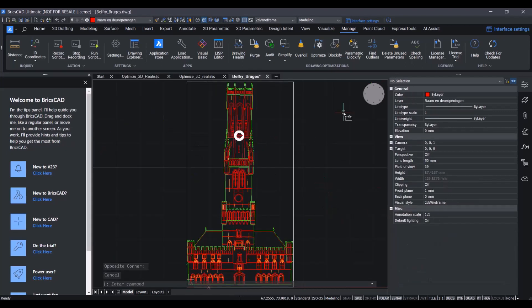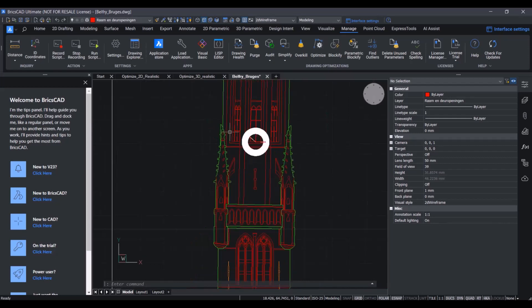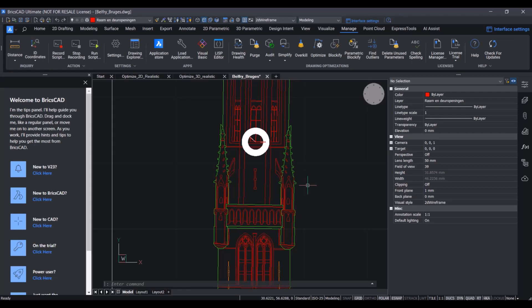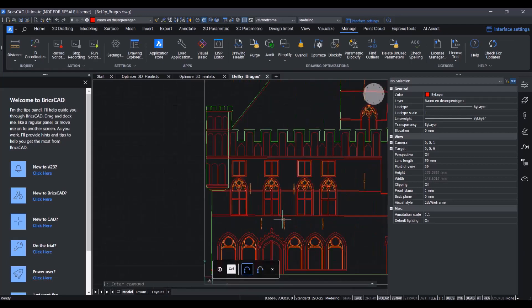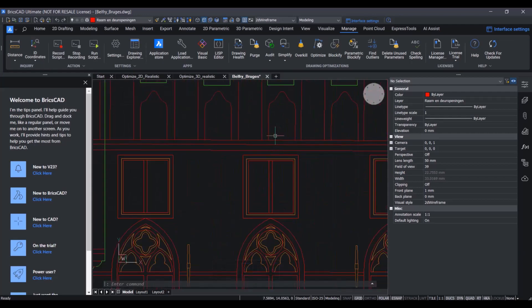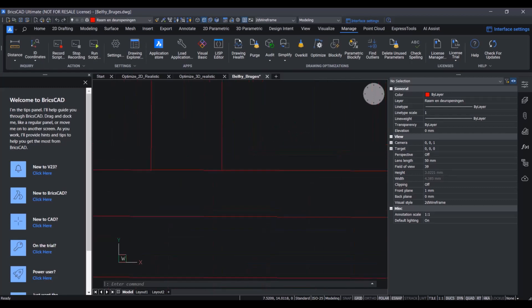Mind that the options in the optimize command can be used individually as well. In this beautiful drawing of the Belfry in Bruges, we don't necessarily want to straighten the lines, because in reality, the building is not optimal either. However, there are a few inaccuracies, which we do want to fix.